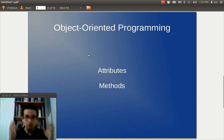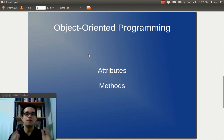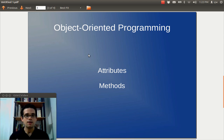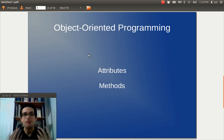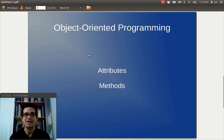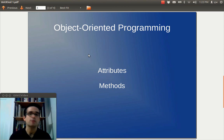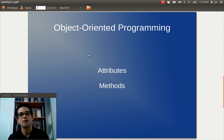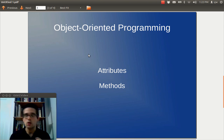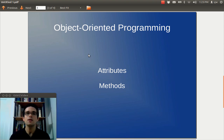When we're doing object-oriented programming, we're combining our data with our functionality in a very logical way that makes sense, because in the real world we interact with objects and we have other objects that interact with objects. And when you think about the various programs that you use on your computer or on your mobile device, this also makes sense.